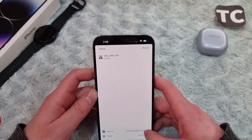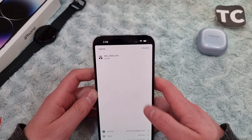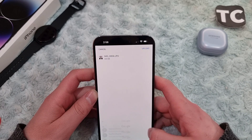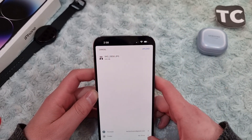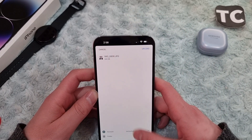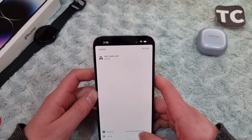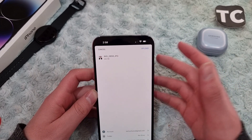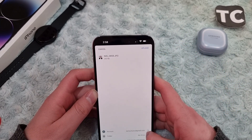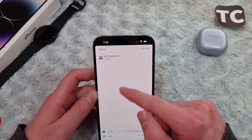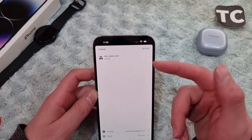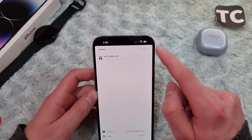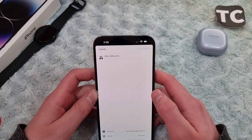From here you can select the Google account or Google Drive account that you want to save the photo or video in. You can also select the folder or location you want to save it in, and you can add people or groups that you want to share the photos or videos with. When you're done, simply tap Upload and wait a few seconds.